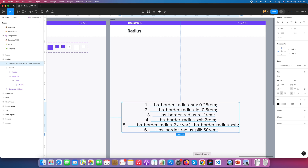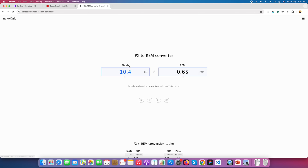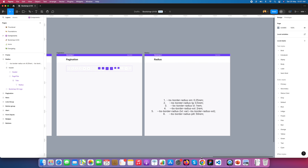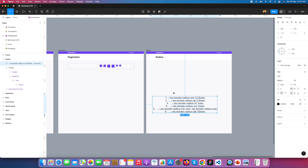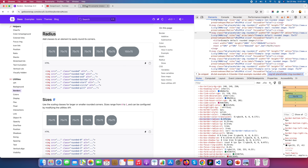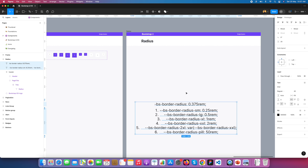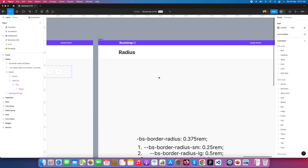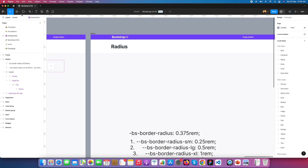0.25 rem converts to 4 pixels, so we have a 4-pixel radius for the first value. Then 0.375 rem converts to 6 pixels. So the second radius is 6 pixels. Now we need to move these properties into Figma variables.